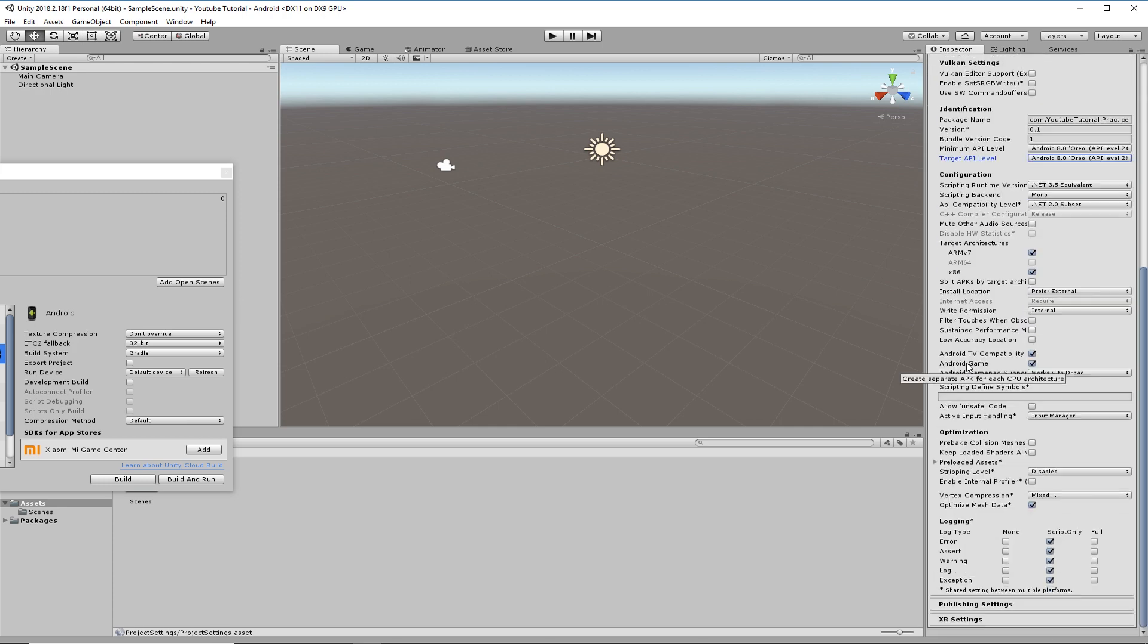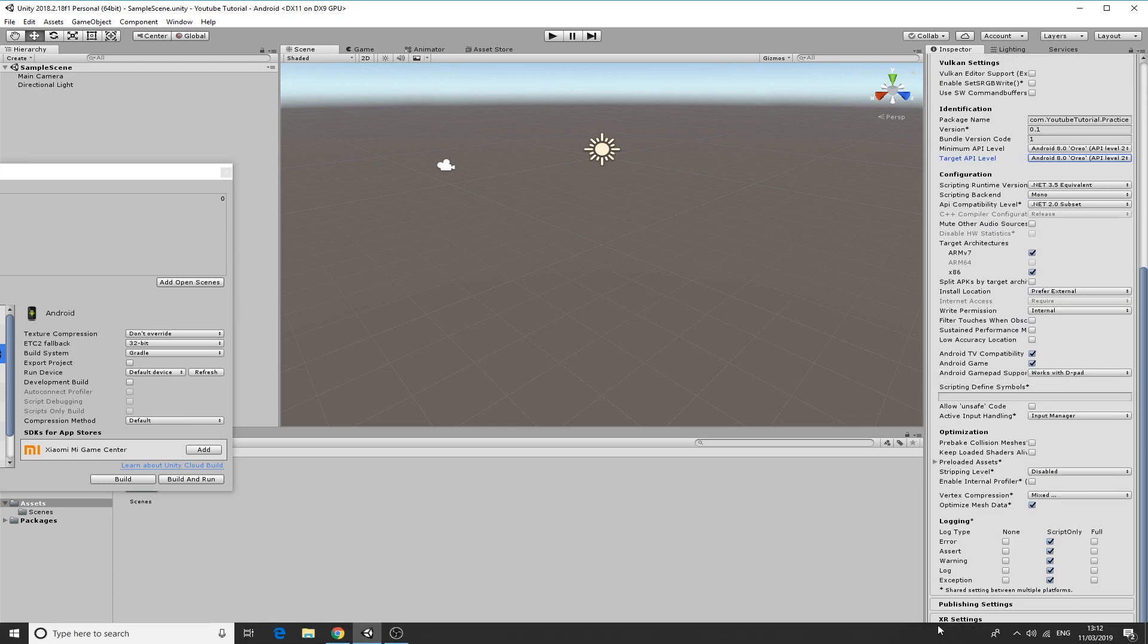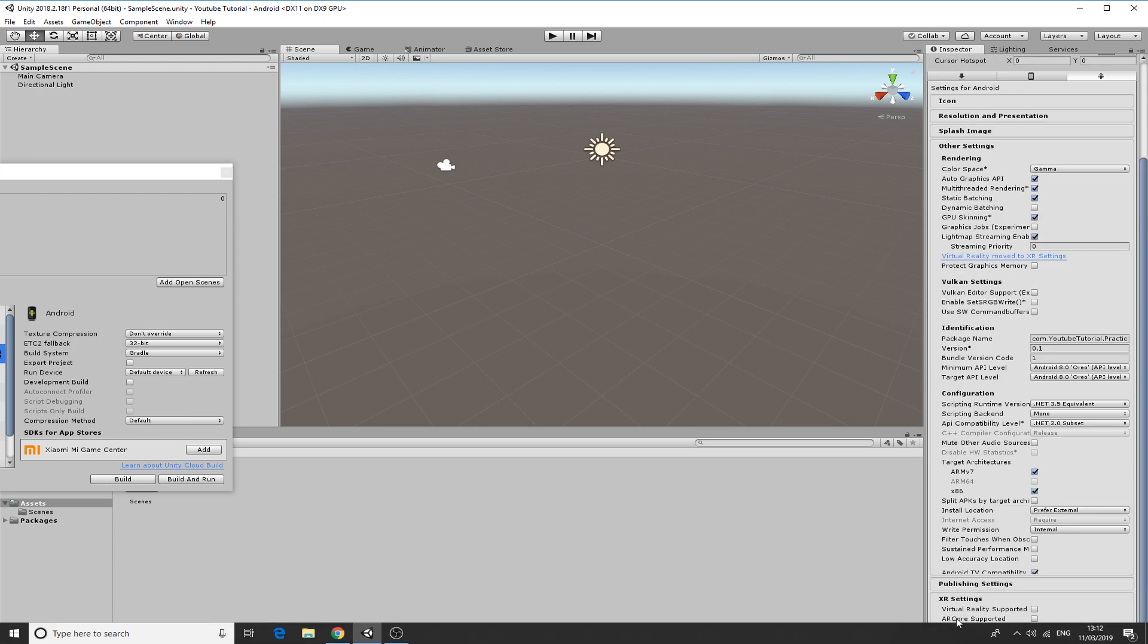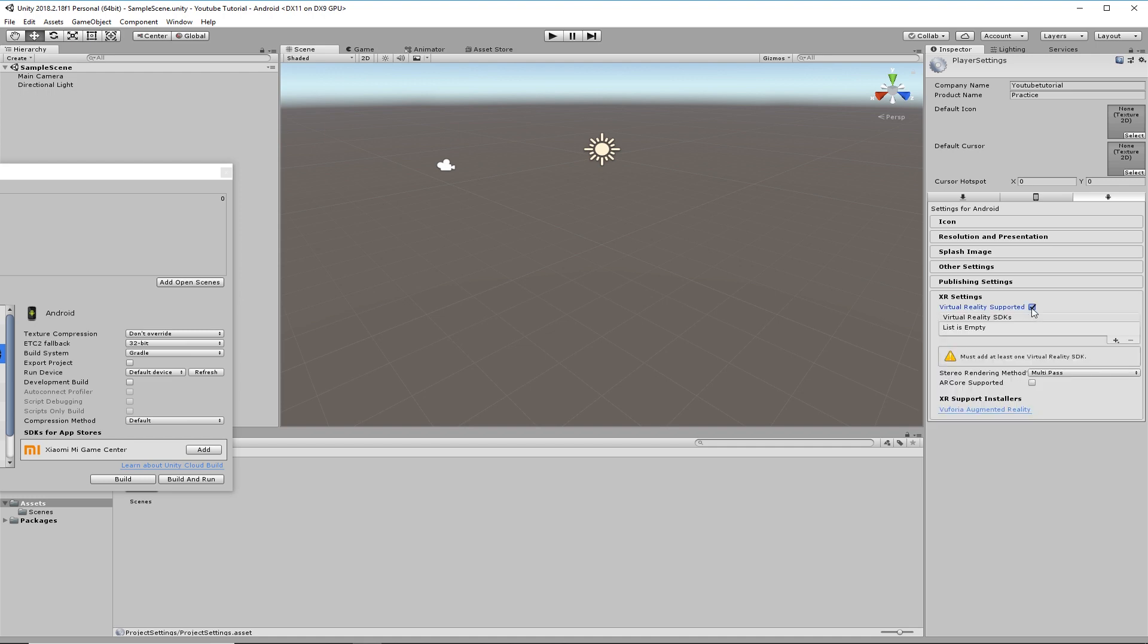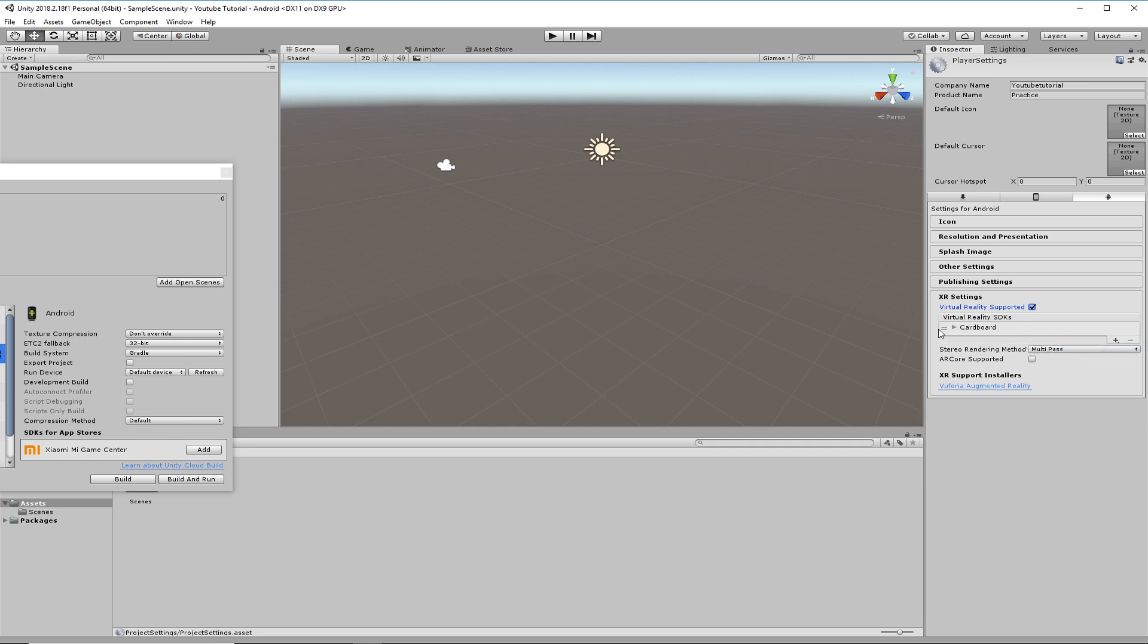Then next thing, go down to the XR settings and click Virtual Reality Support. Tick that. The Software Development Kit then, because you've already downloaded Google VR, you can go in here and select Cardboard.